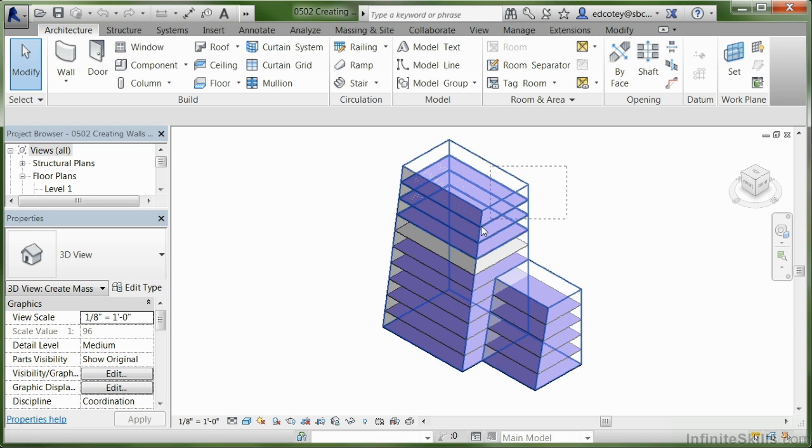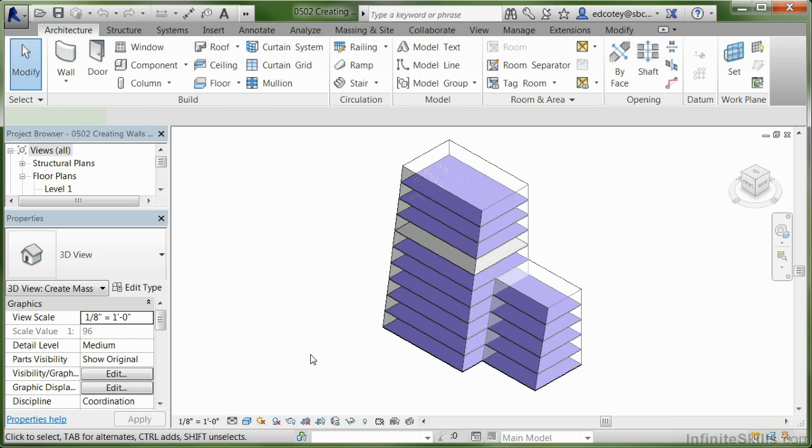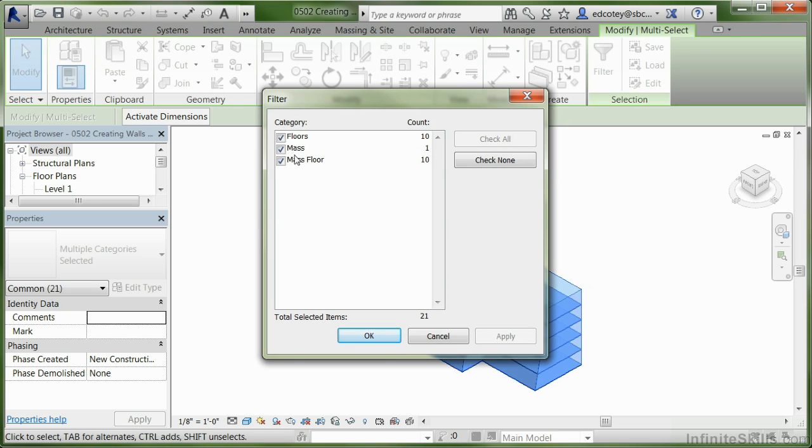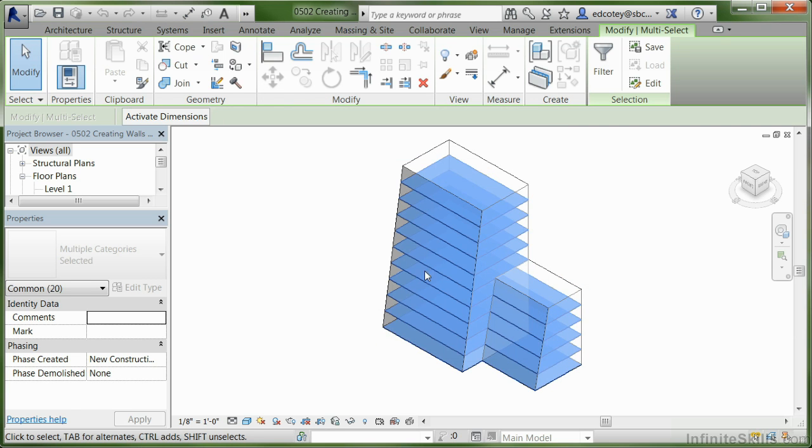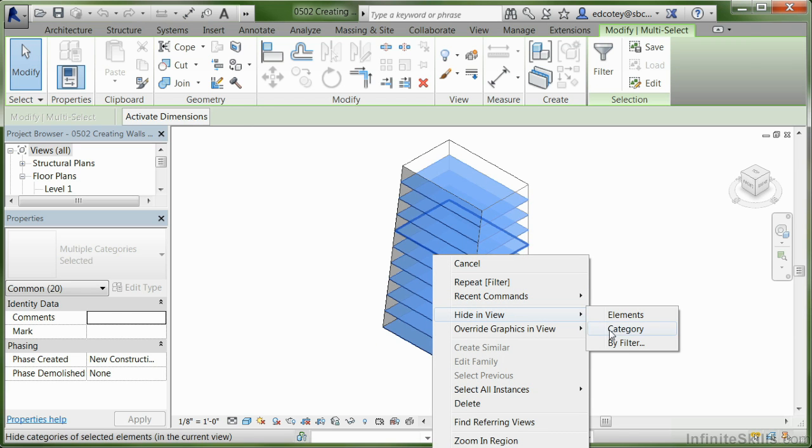I'm going to select the whole thing and set the mass model up so we don't have to look at the floors anymore. We're going to hide them. Let's use the filter tool, make sure that mass is not selected and press OK. With that completed, right-click on Hide in View, Select Category.